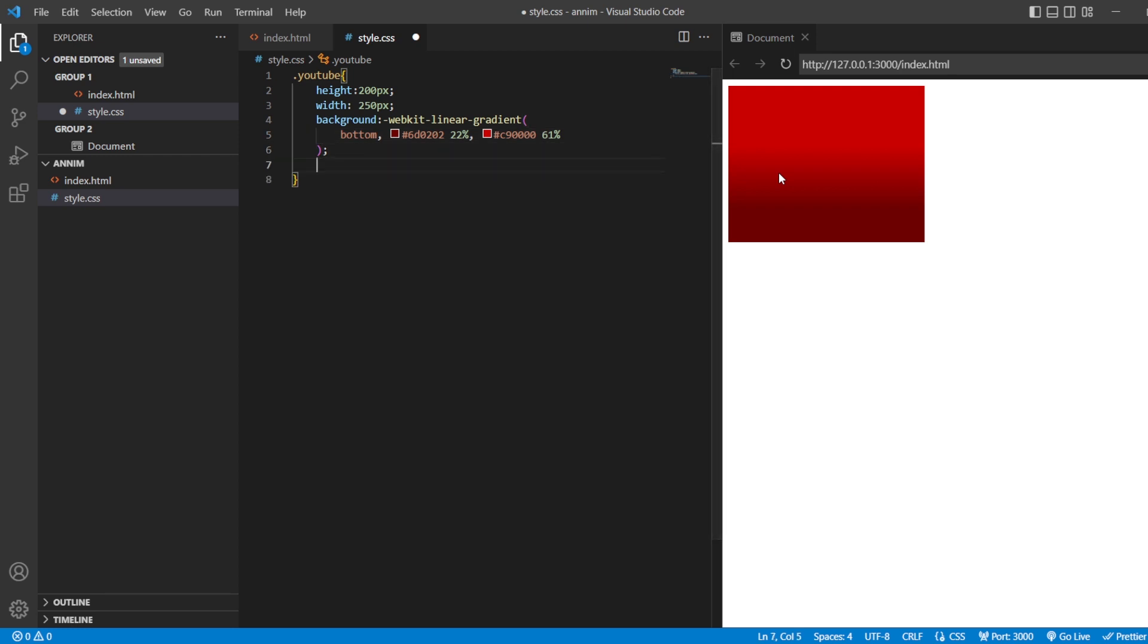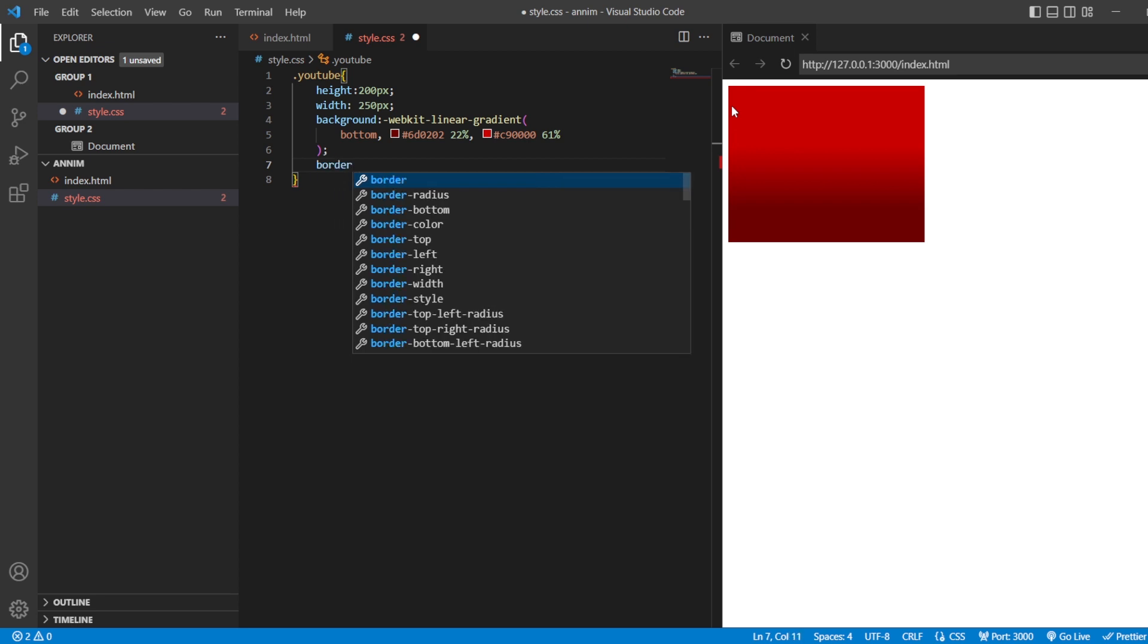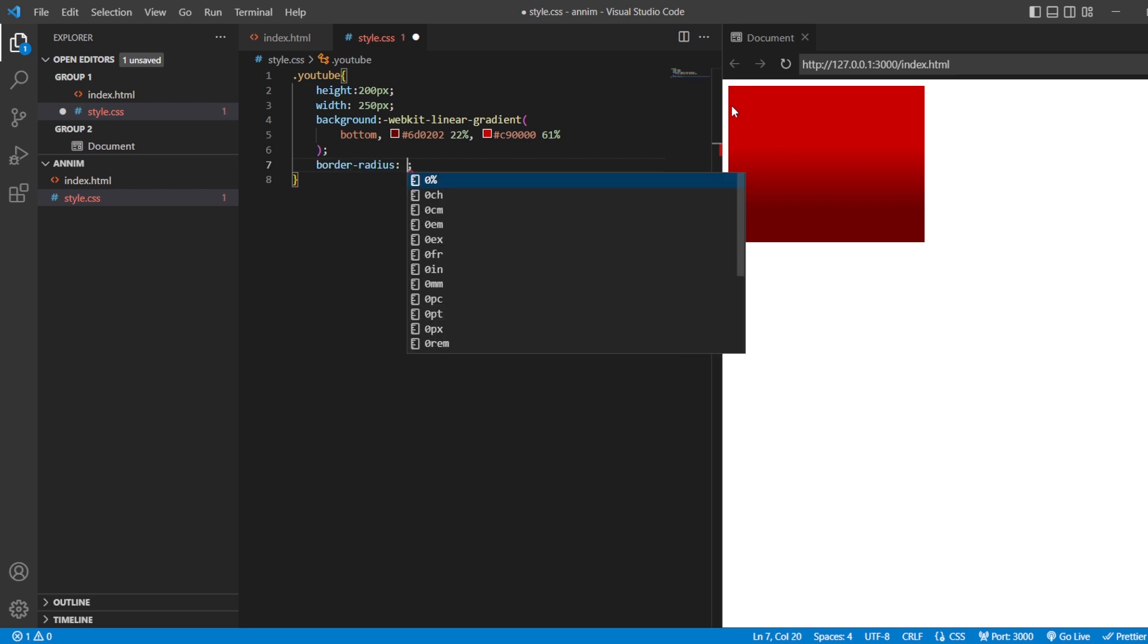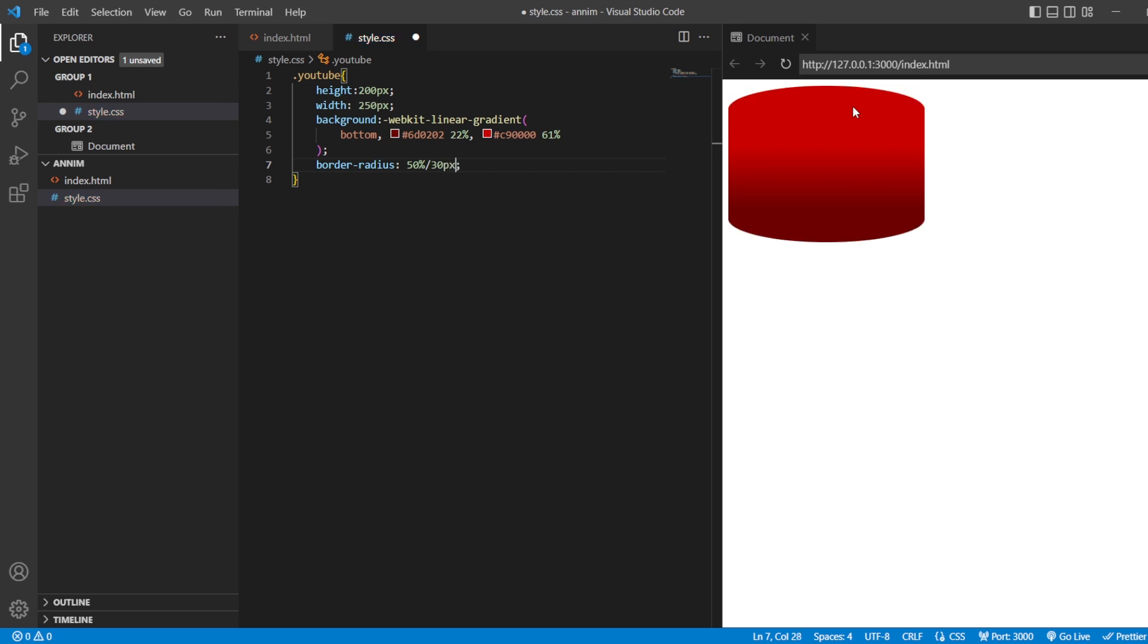After that, we have to curve them. That is, border radius. I'll be giving 50%. That is oval now. Now, slash, slash, 30 pixels. Now, you can see that the borders are slightly curved.